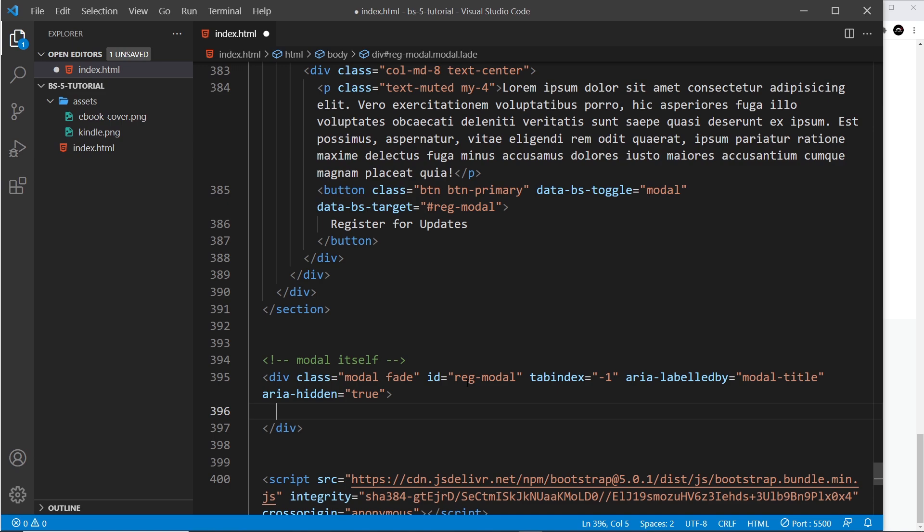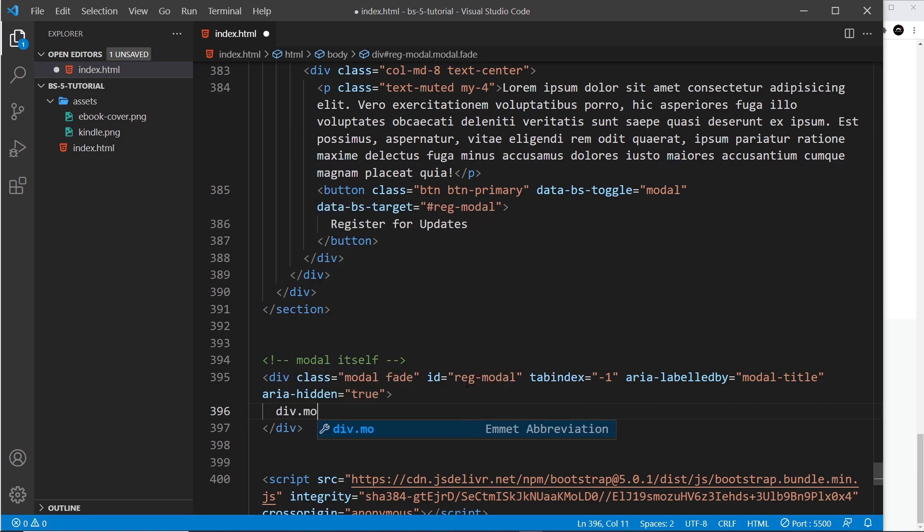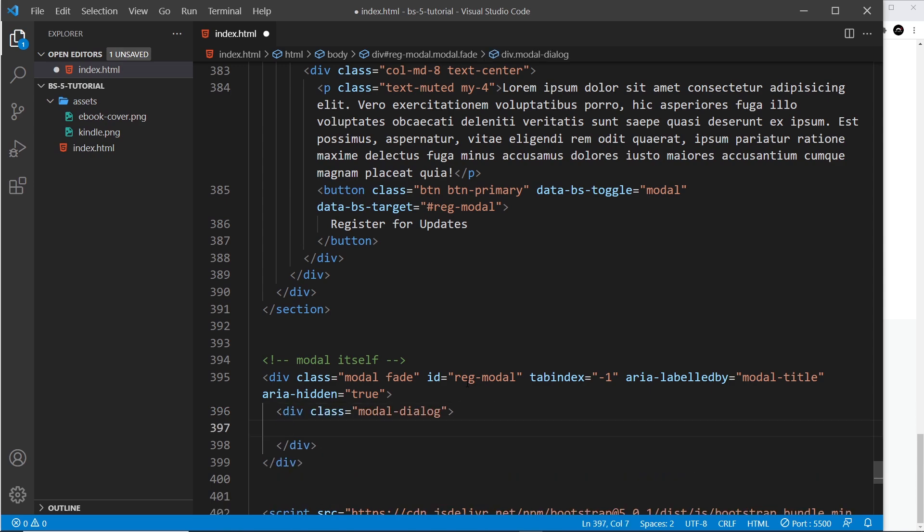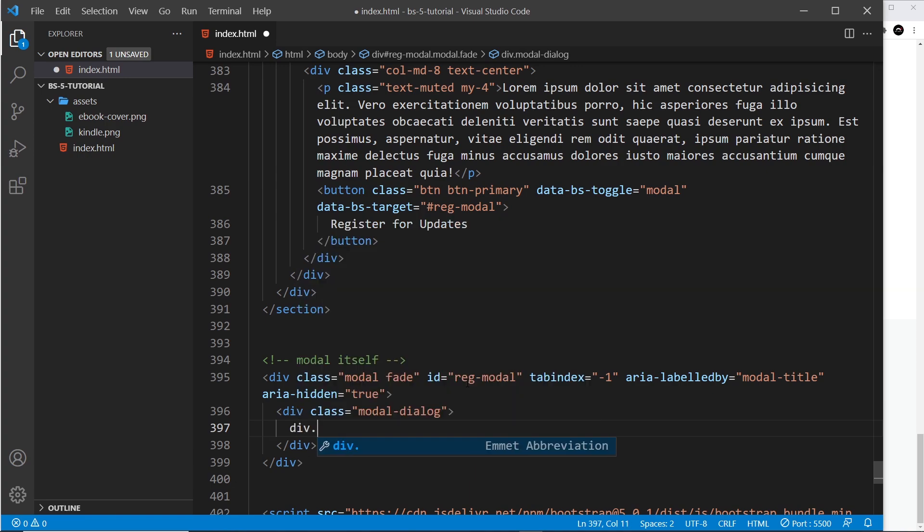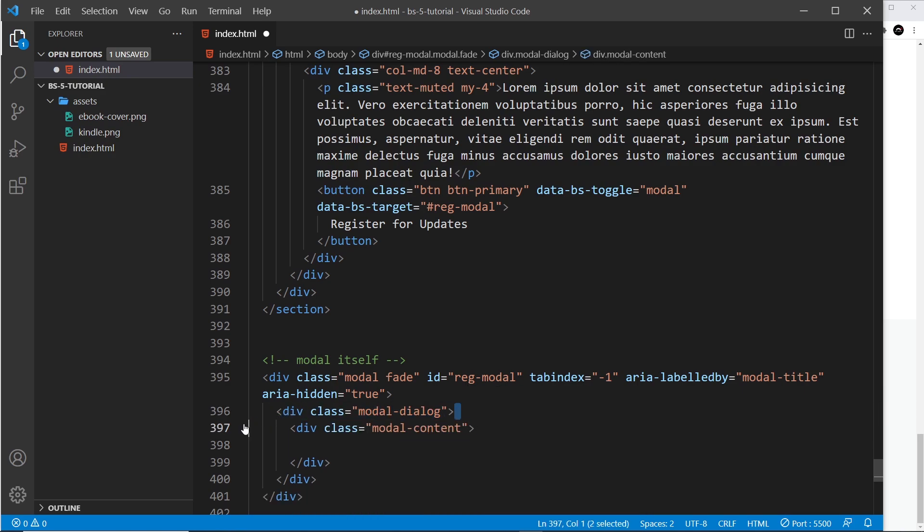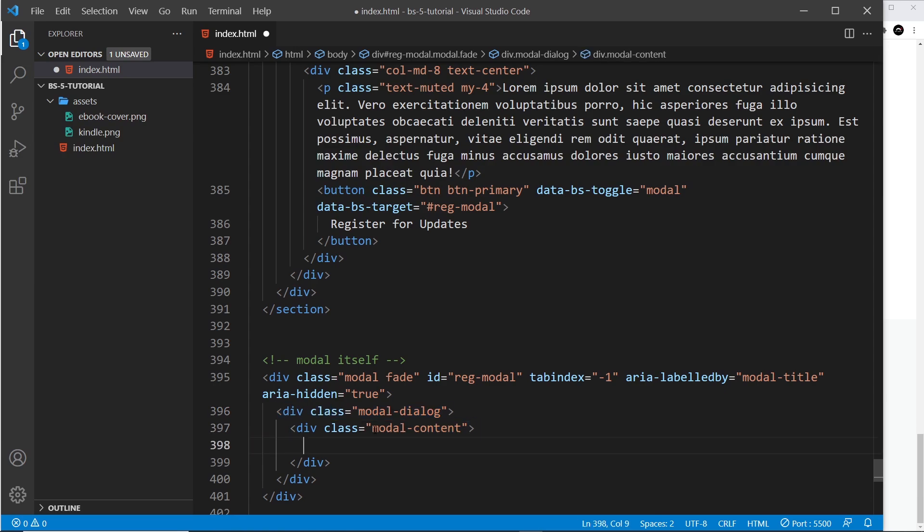Inside we need a modal dialog, so div.modal-dialog. This is where all the content of the modal is going to go, basically. Inside that we have div.modal-content. The dialog is going to be the white bubble that pops up on the screen, and this is the content inside the bubble.